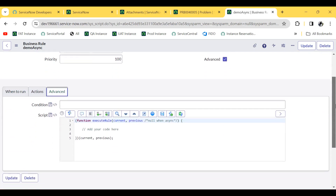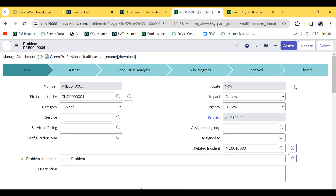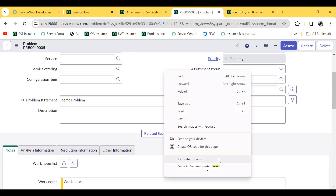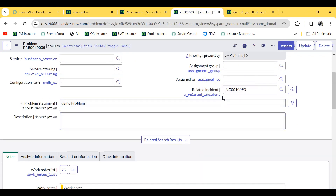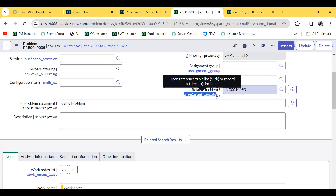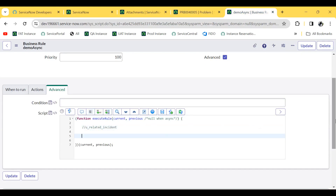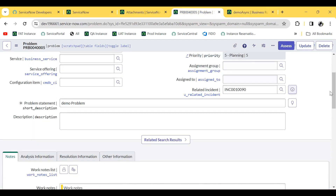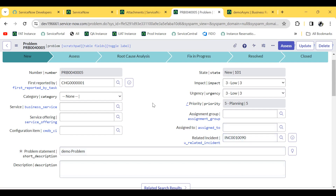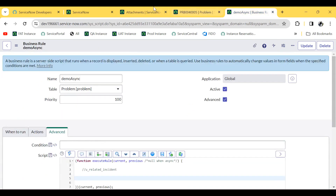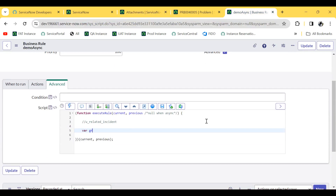In the advanced section, our job is to first find the related incident. The field name is u_related_incident. Because this u_related_incident is already available on this record, we have to first find the attachment from the sys_attachment table. We need to GlideRecord that table and add a query where the table sys_id should be equal to current.sys_id.